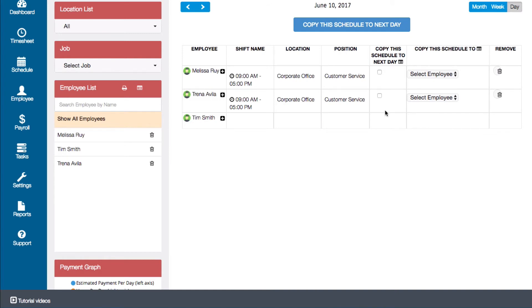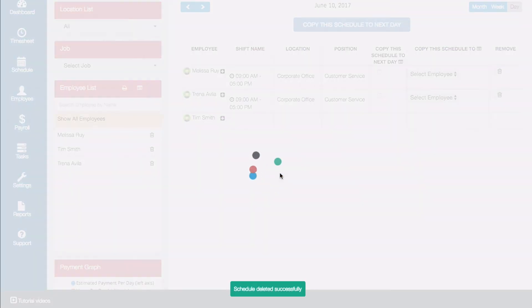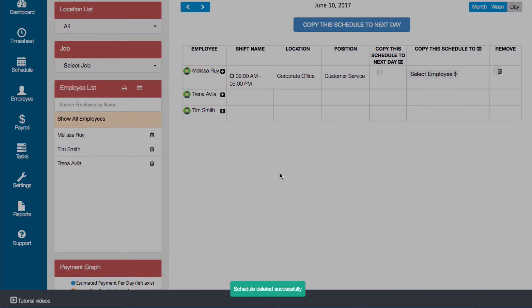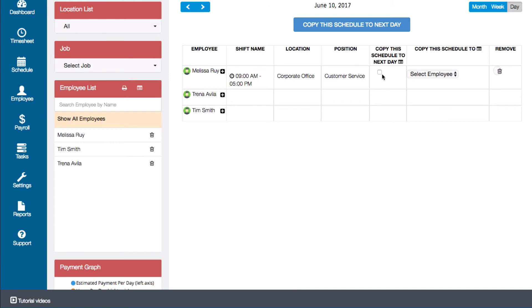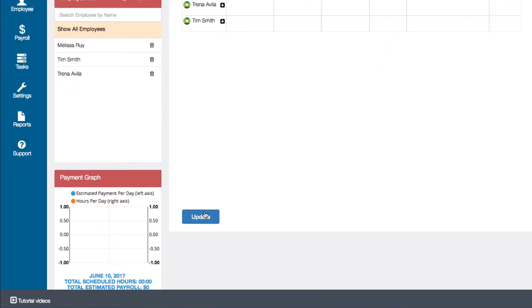To delete a shift, click on the trashcan icon on the right. To copy an employee schedule to the next day, check the box in this column and then click update.